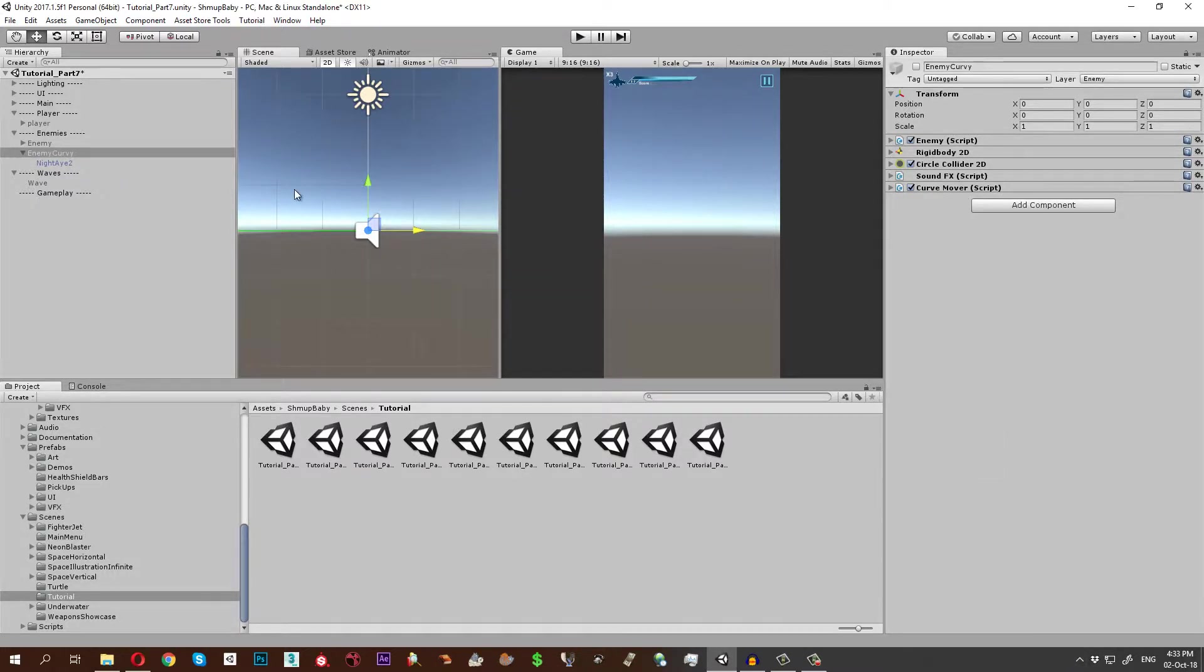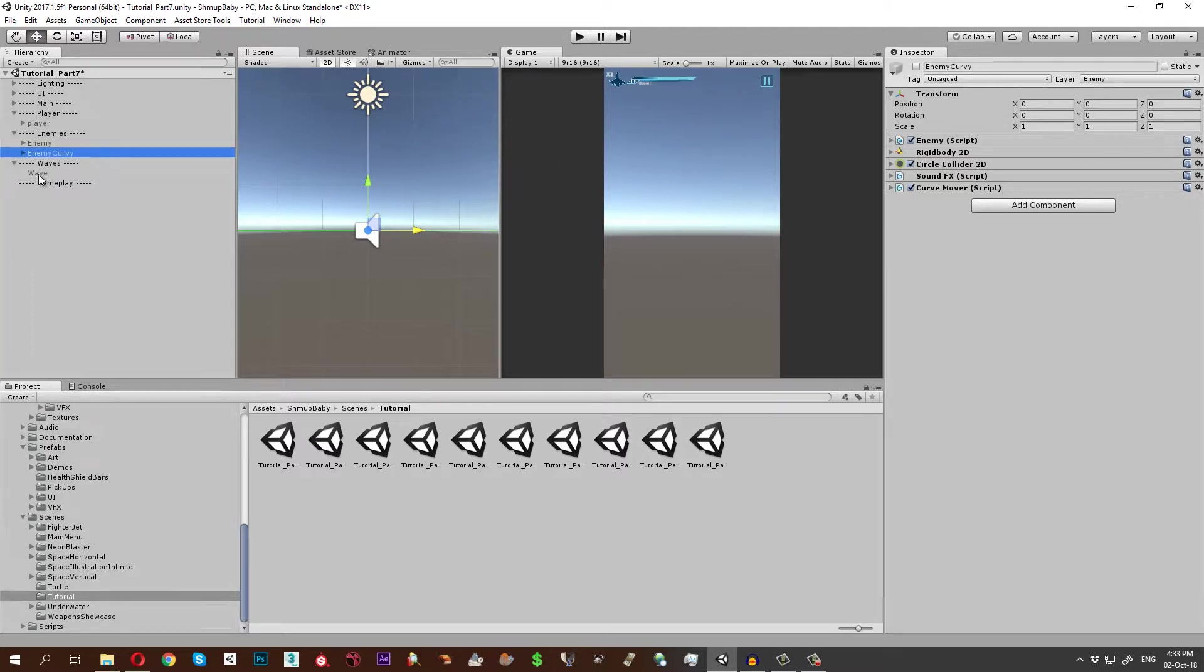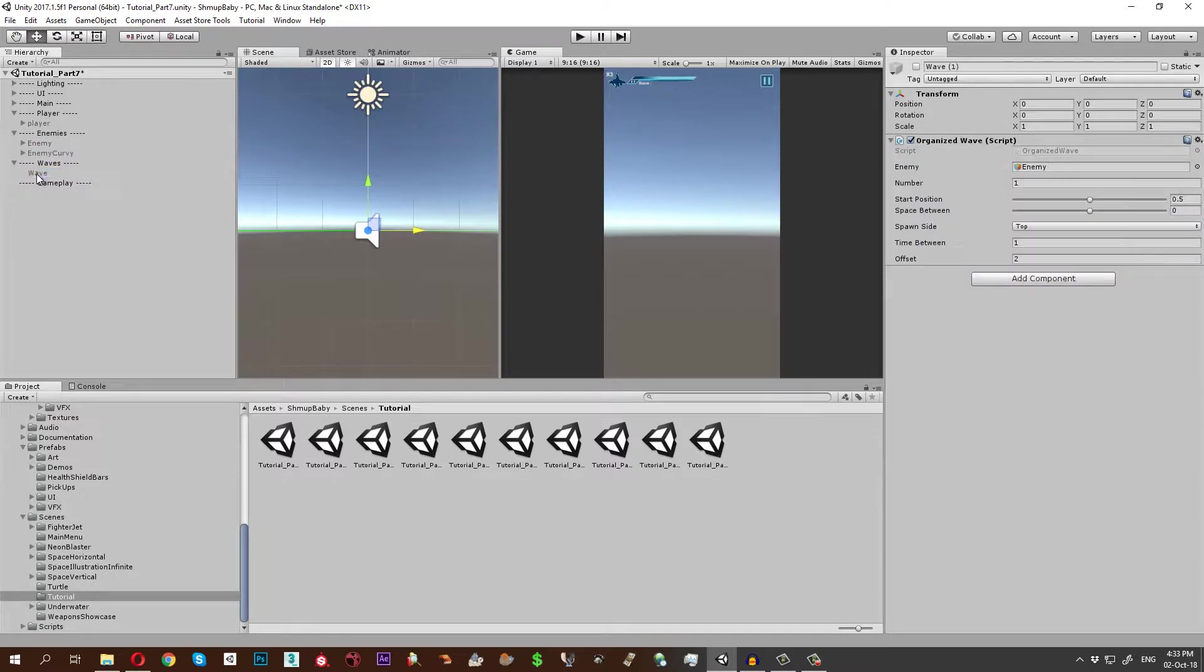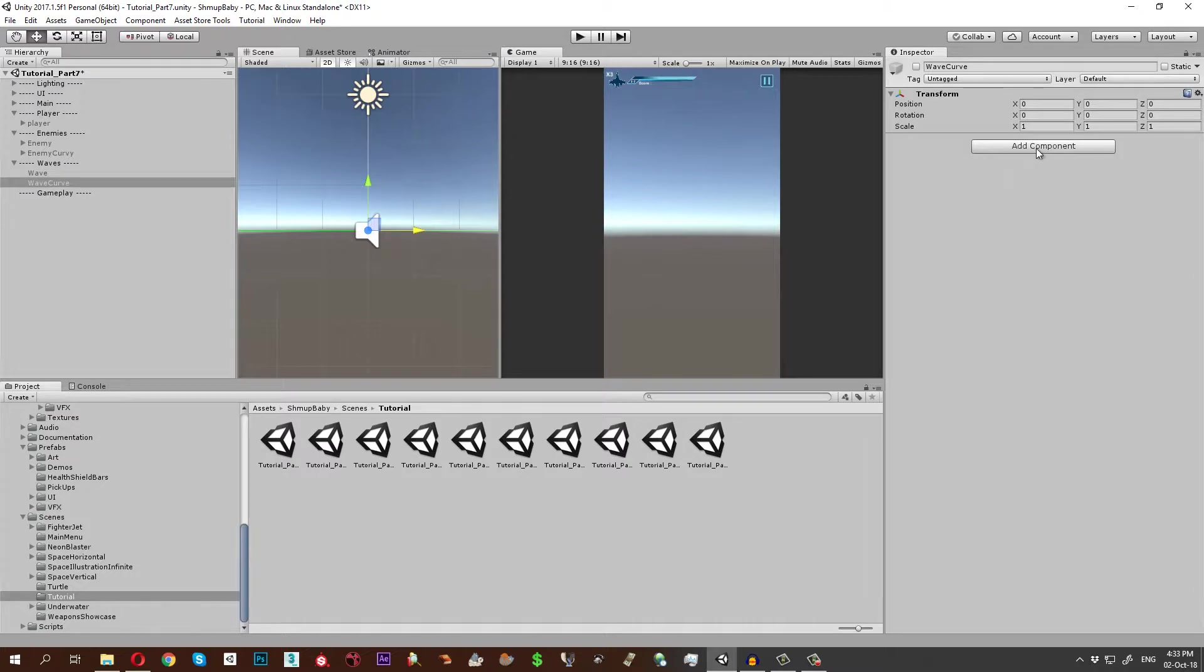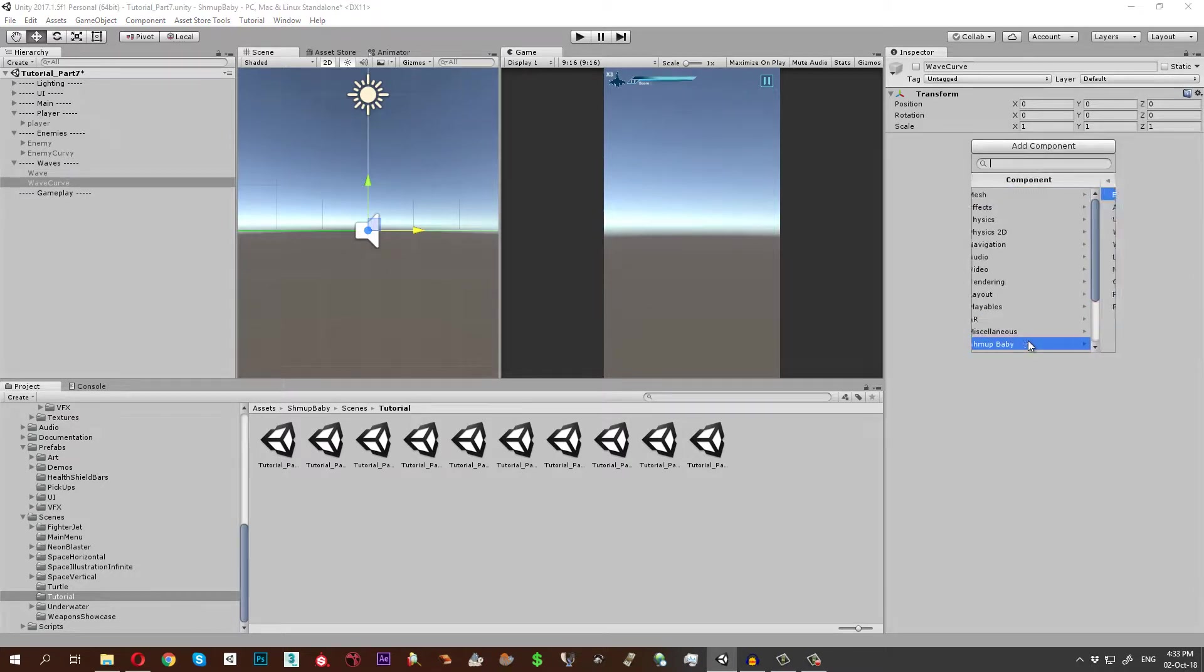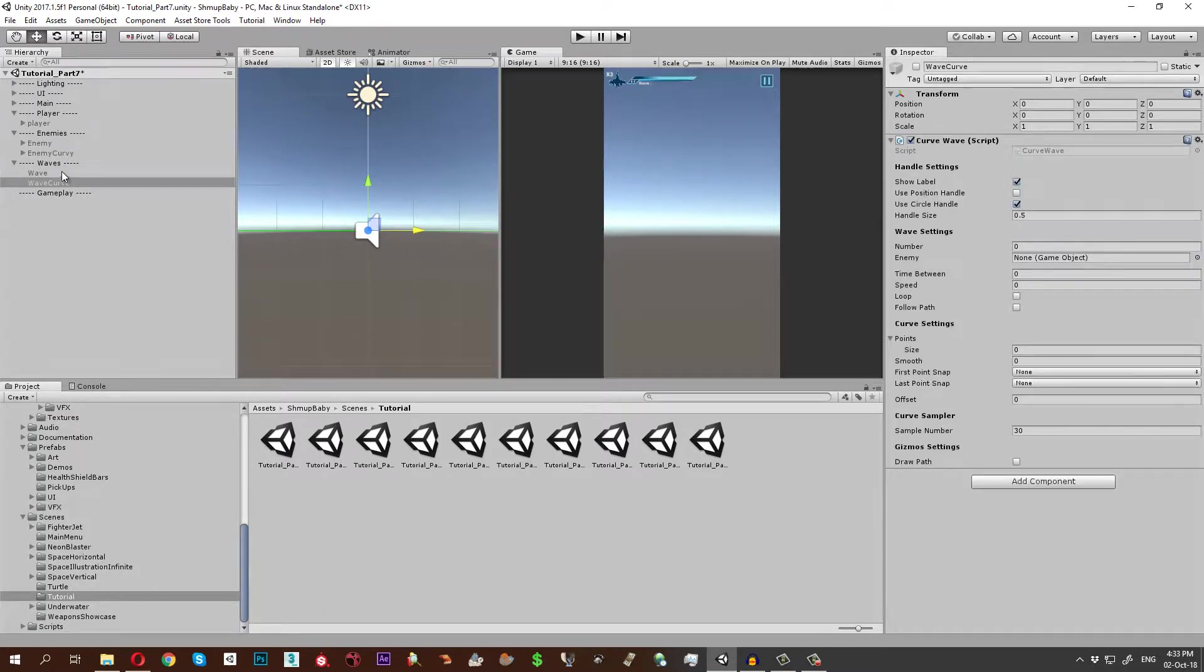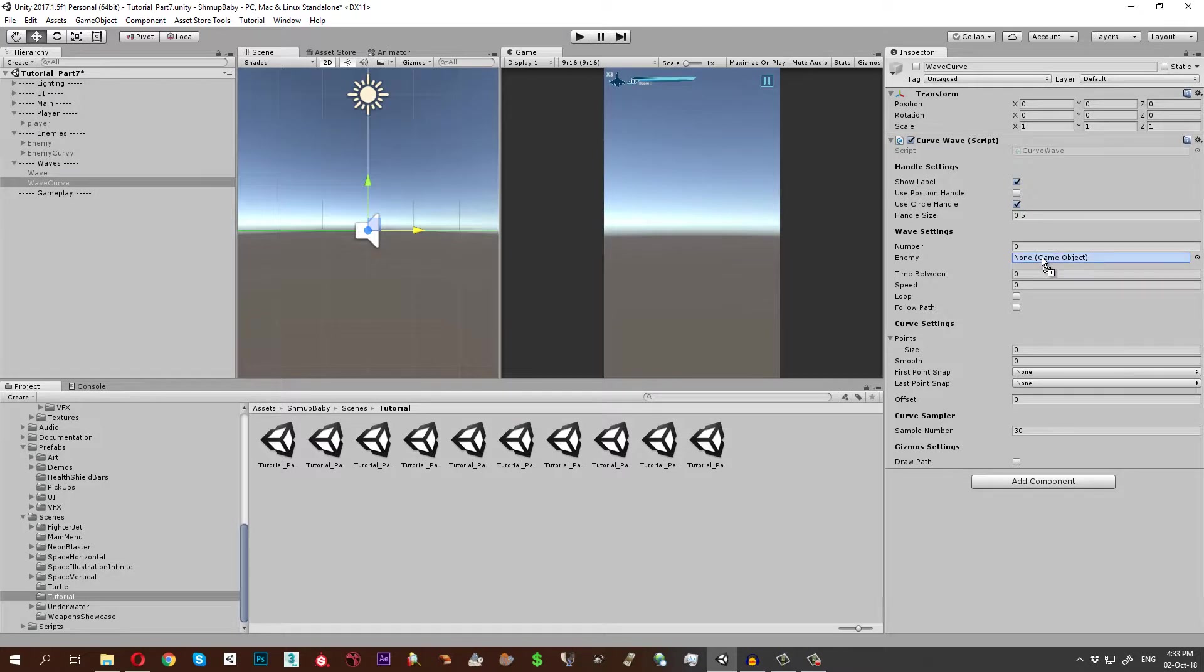Add from Shmup Baby agent enemy mover curve mover. Now this is an enemy with a curve mover. Replace this organized wave with the Shmup Baby wave curve wave. Give it a reference of this new curve wave. Five enemies, 0.5 seconds in between, speed of 5, and let's loop it and let's make it follow the path.